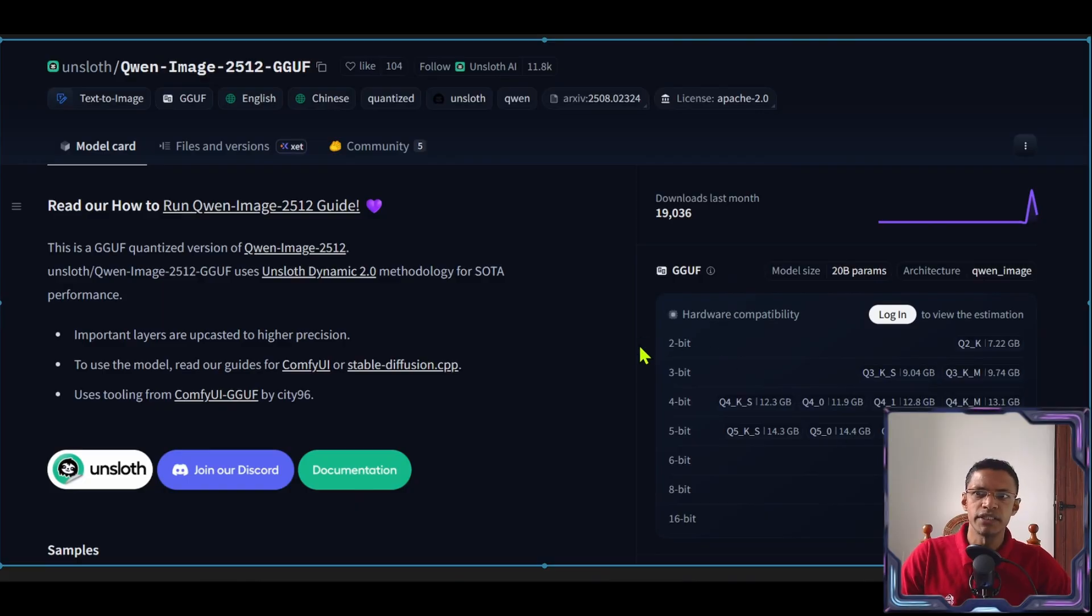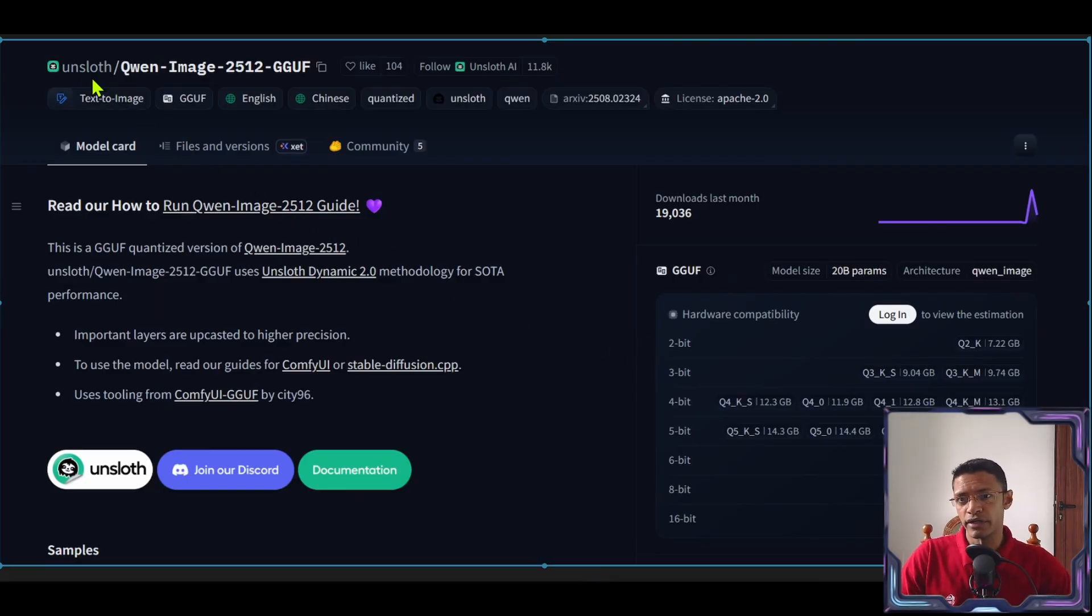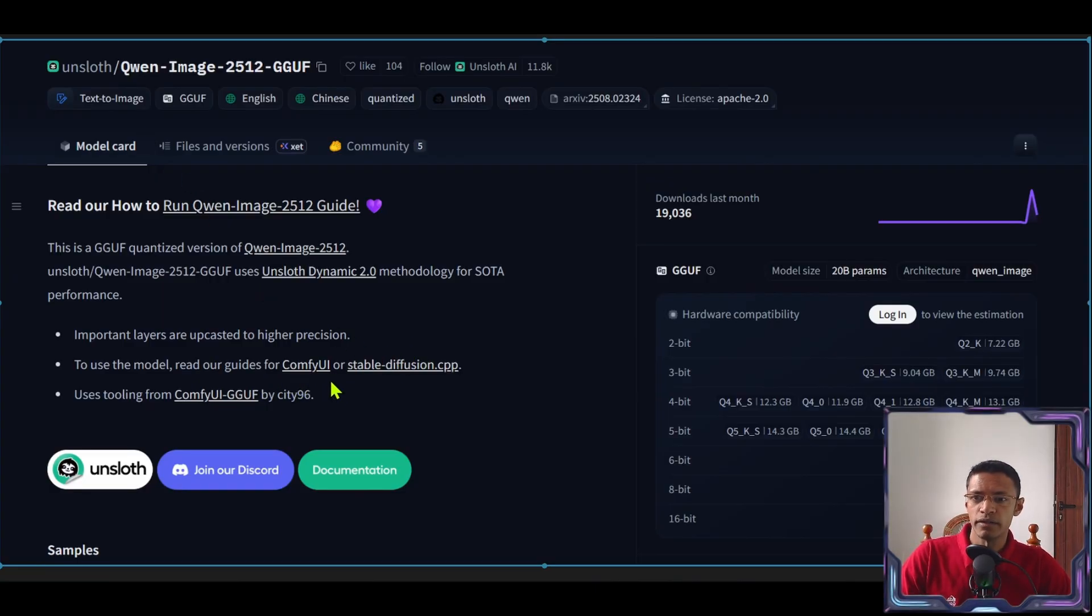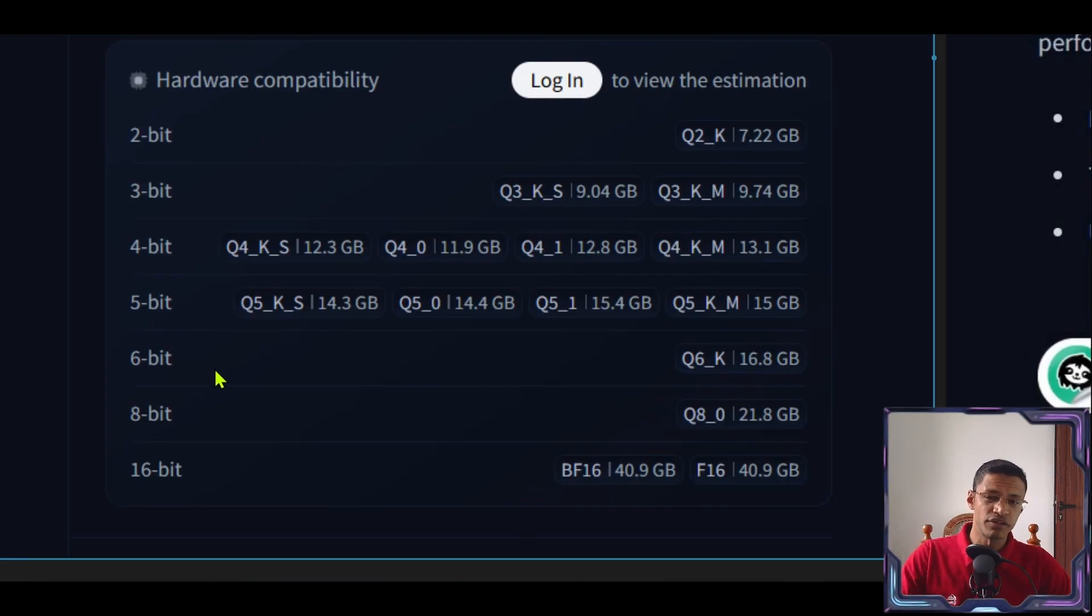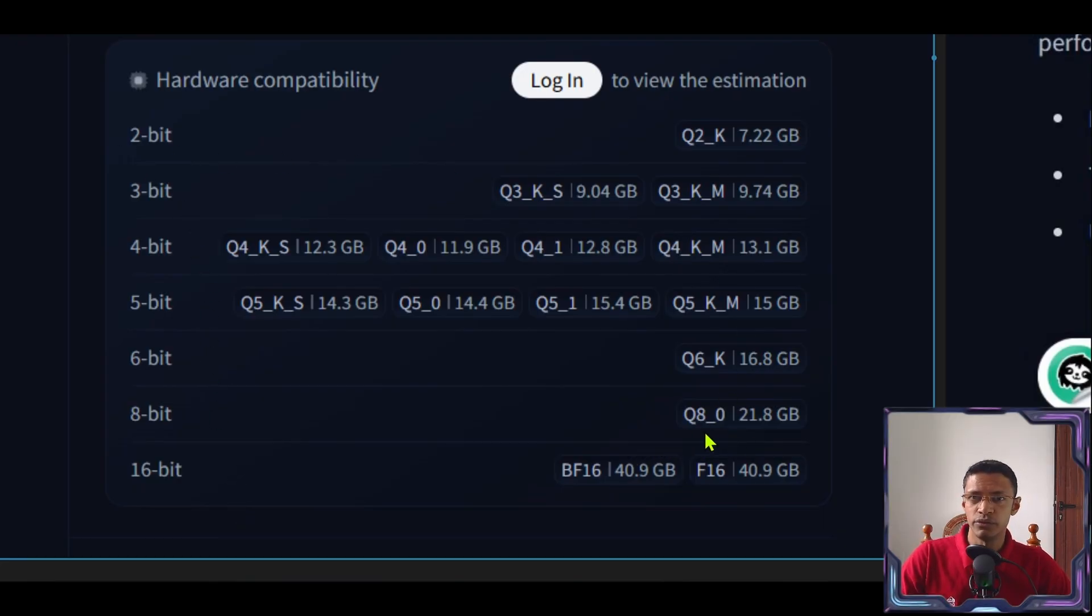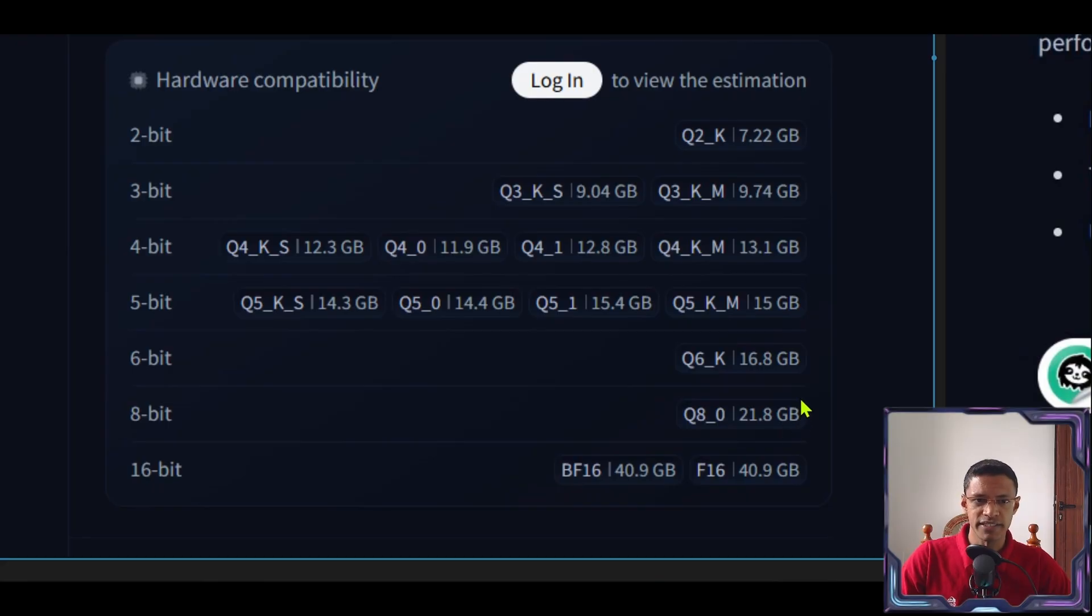I will be using the one from Unsloth. There are three versions on Hugging Face page. This version is compatible with Comfy UI. Now as you can see we have different versions of this from Q2 all the way to Q8 and they vary in size here.